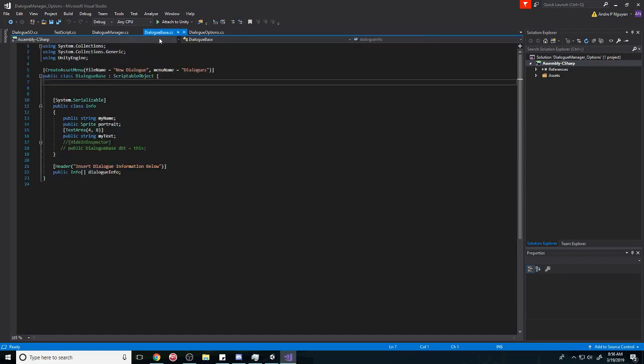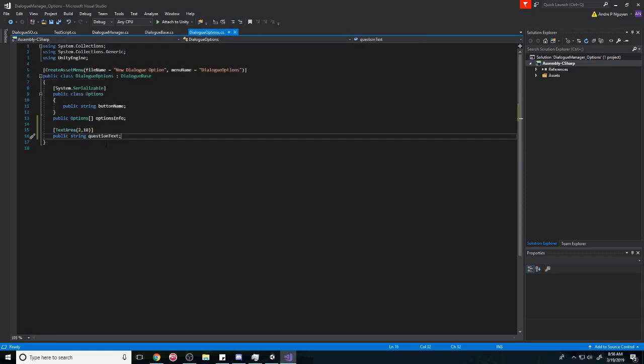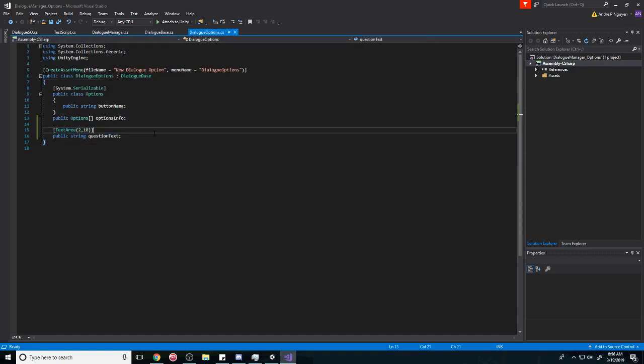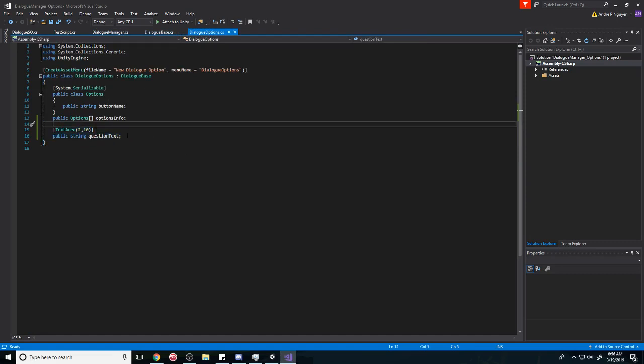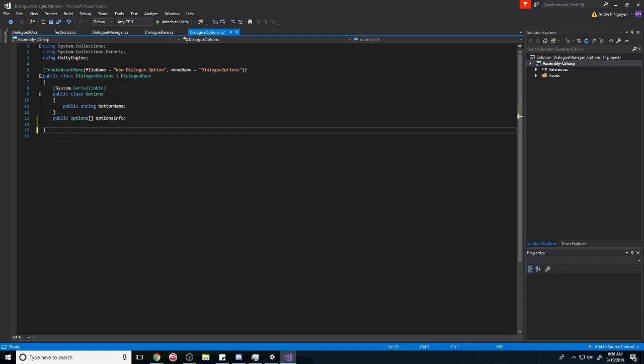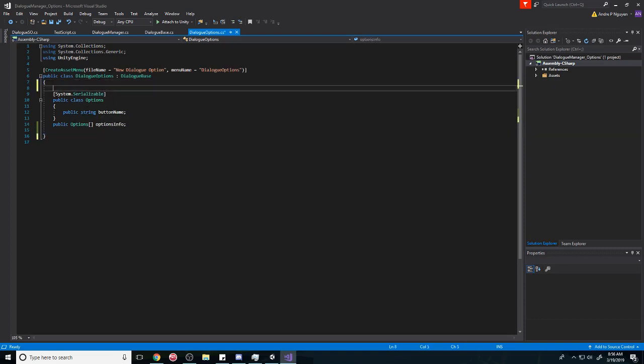Let's just go to our dialogue options. Here's the question text. You know, I kind of want to move it to the top, so... let us actually, we can't really do that.